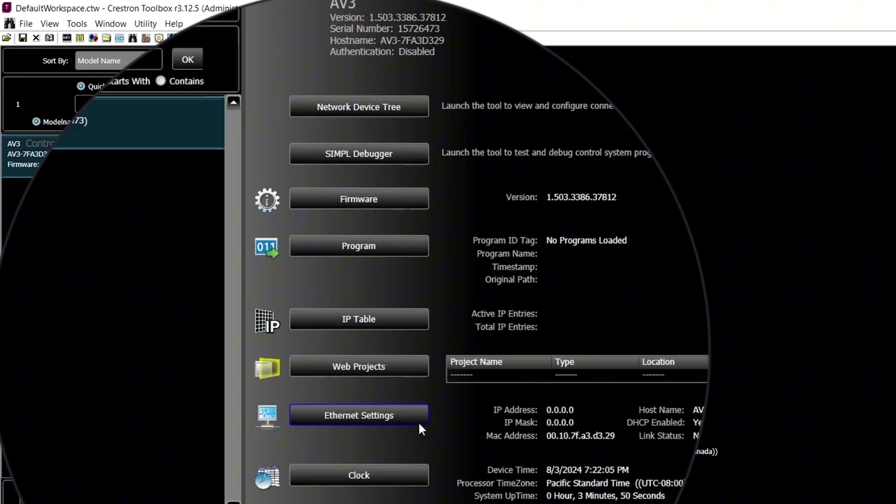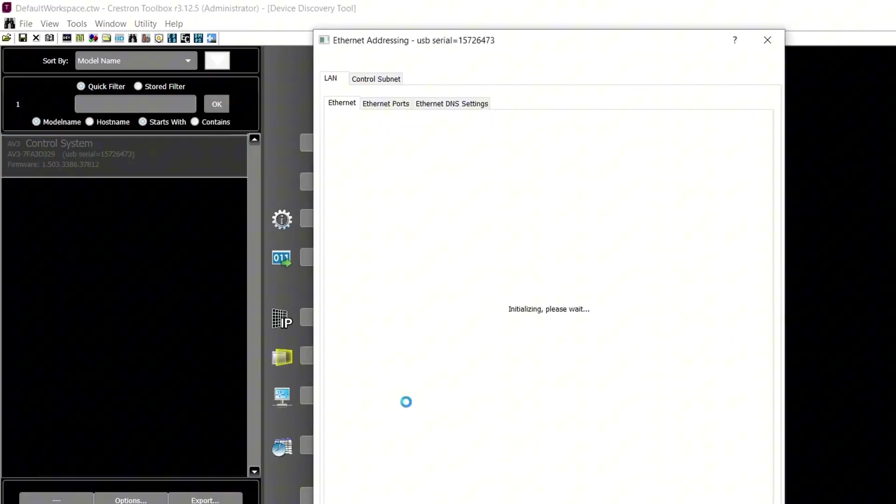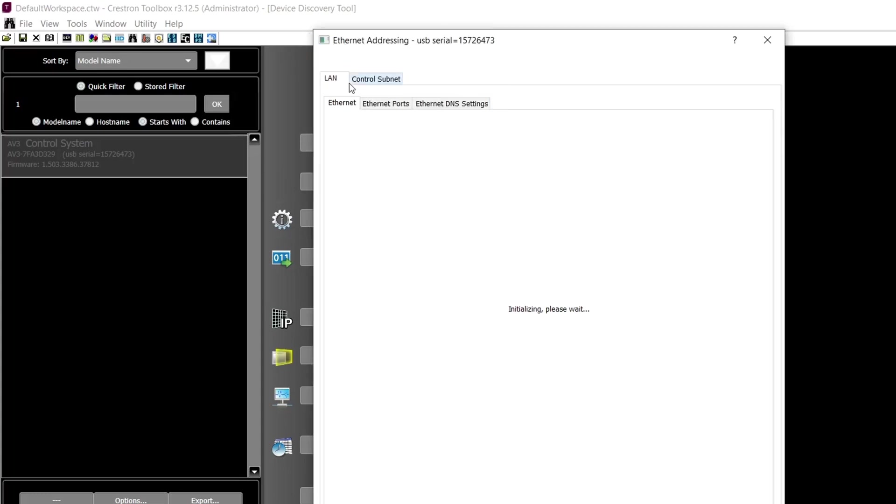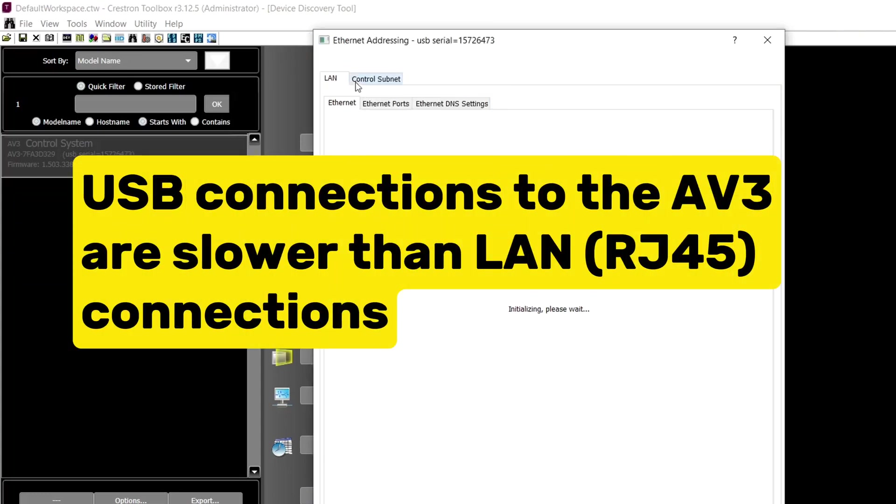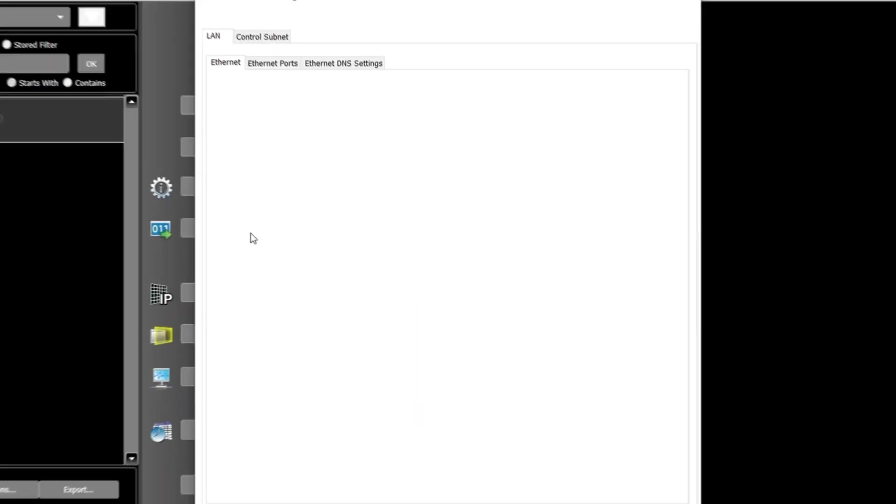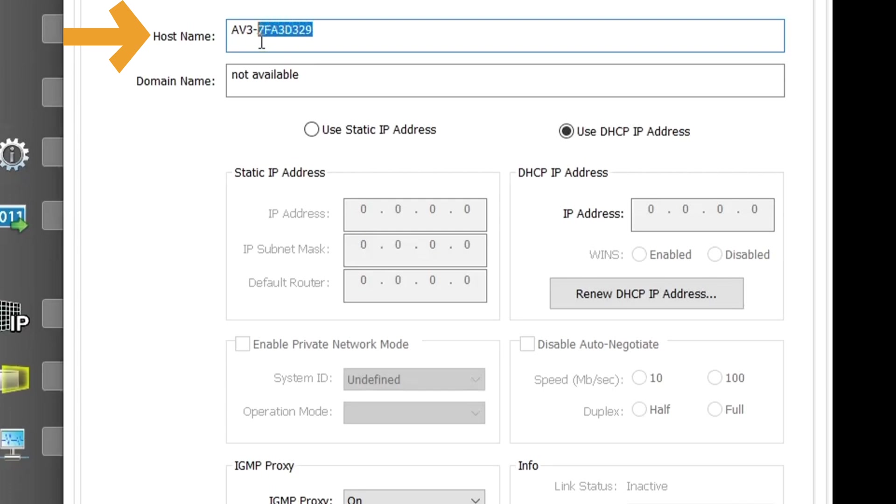Next, click on the Ethernet Settings button and ensure you're in the LAN tab. At the top of the Ethernet tab, you'll see the hostname. In the hostname text box, you can edit and update the name.